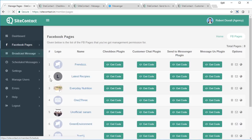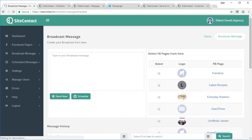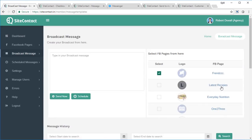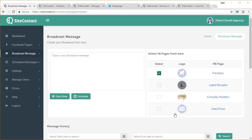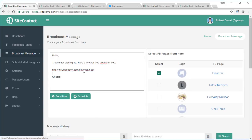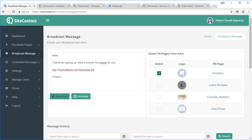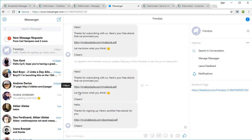We've now grabbed the lead using four different methods. To send a broadcast to people who have subscribed to this page, click on the 'Broadcast Message' section and select the page you want to send the message to — you can even send to subscribers of multiple pages. I've typed a message offering another free ebook. You can use this for discounts, special offers, product updates, or any information you want. Click 'Send Now' and they will get a message in their Messenger.